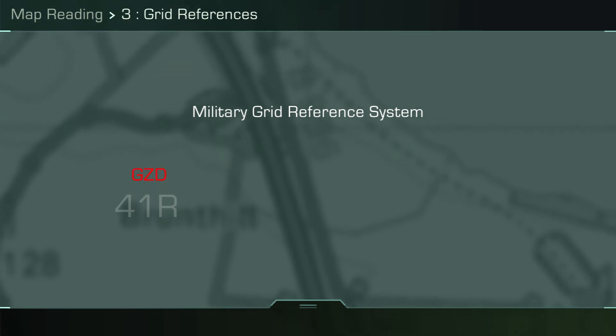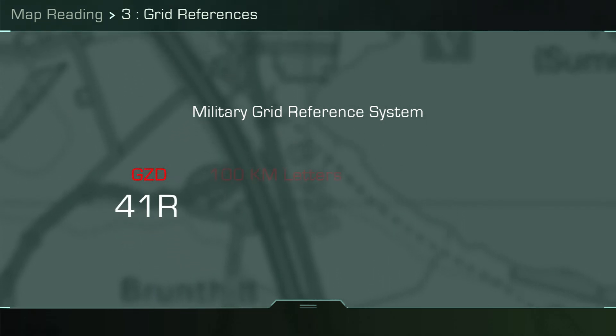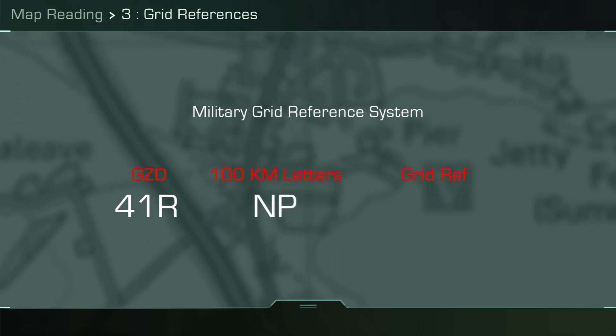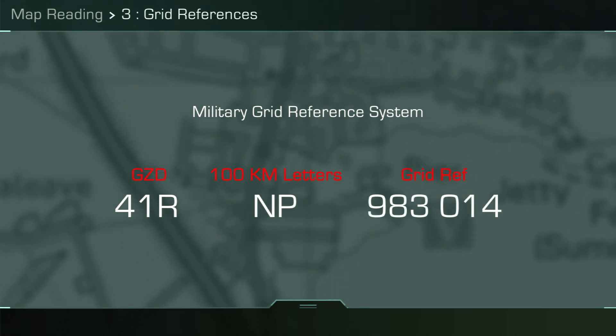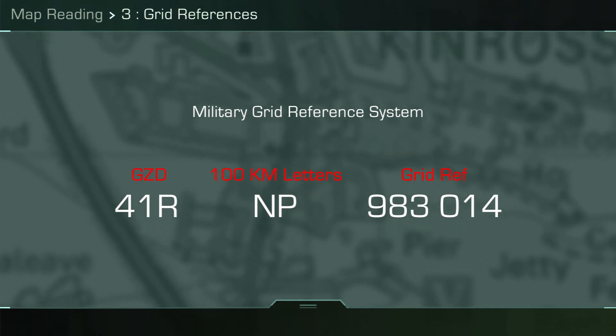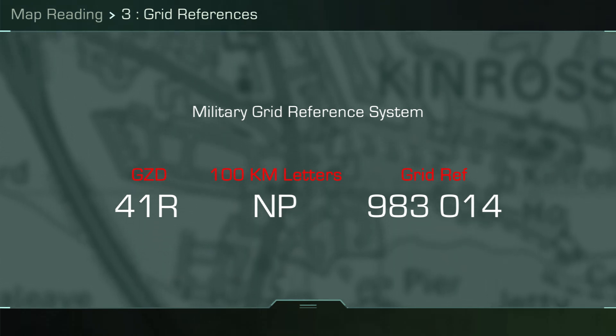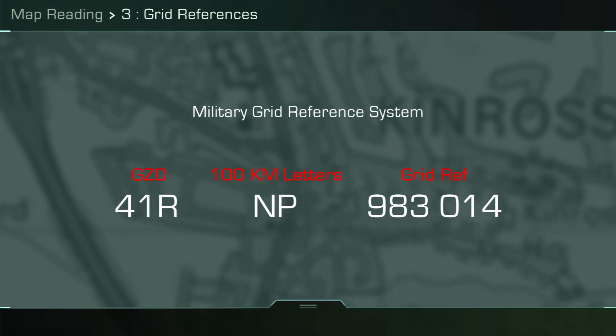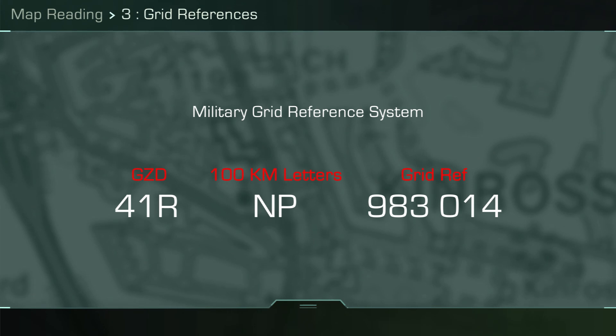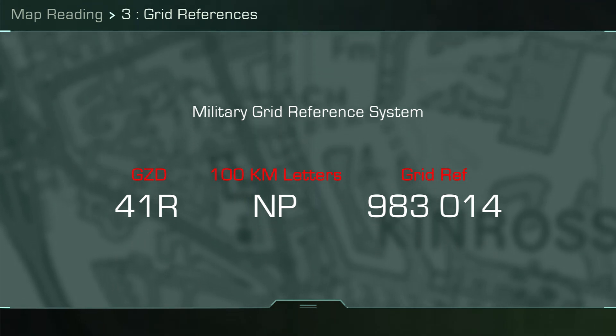When placed in front of a grid reference, this gives an example as shown, with the GZD highlighting where in the world you are looking, the two letters narrowing it down to what country or area of a continent, and finally the grid reference telling you to an accuracy of 100 meters for a six-figure grid reference where on the ground a feature is.